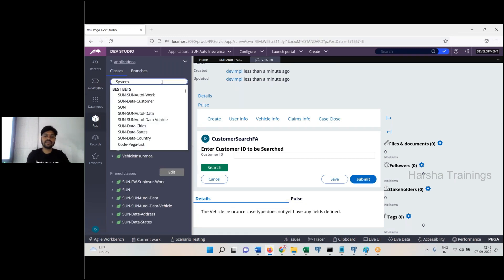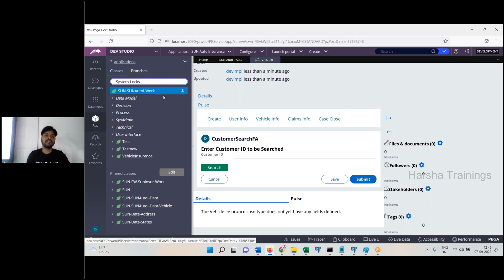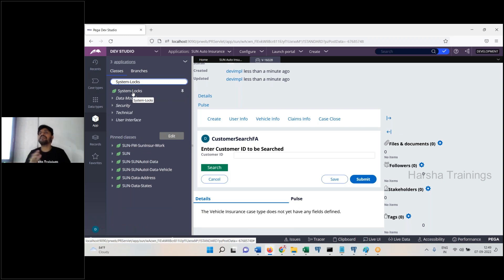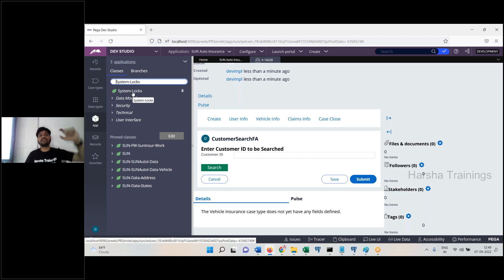The PRSysLocks table has a frontend class: system — user — system locks. This system locks class maps to the PRSysLocks table. Locking is implemented using this table. When a work object is opened, you see the operator open it.